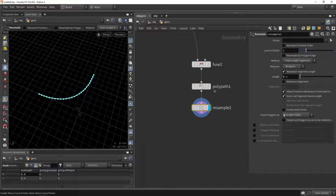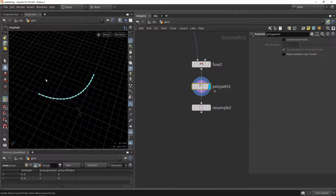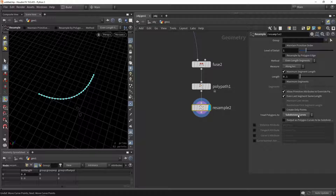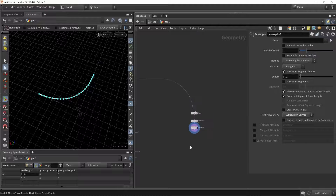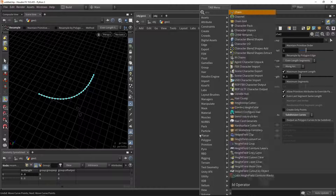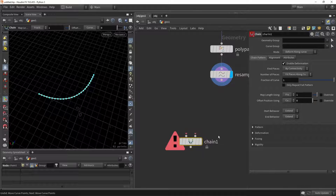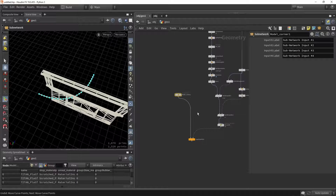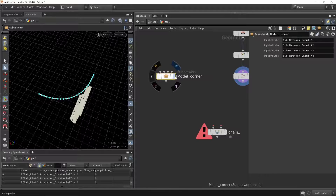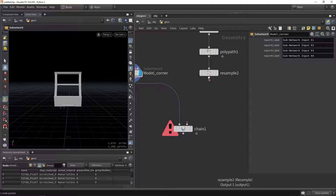We can also go here and treat polygons as subdivision. In this case it won't do much, but in case you have a weird input or a very large corner, that might be useful to have a smoother version. I'll now quickly show you what we're going to do and then add some improvements. I want to use the chain node — it's sort of in its name, it will chain a certain geometry over a curve. I have a curve and I'm going to grab my geometry and place it over here.